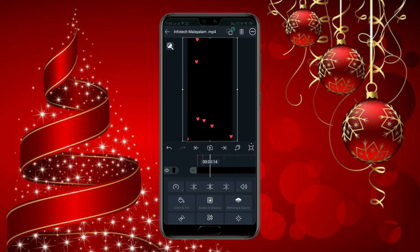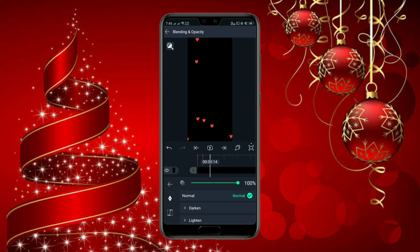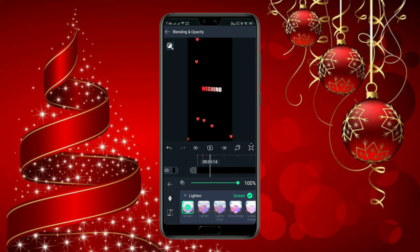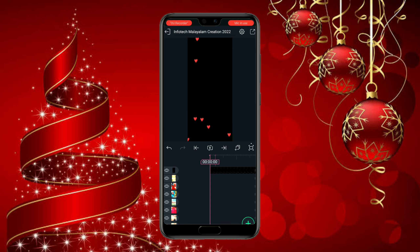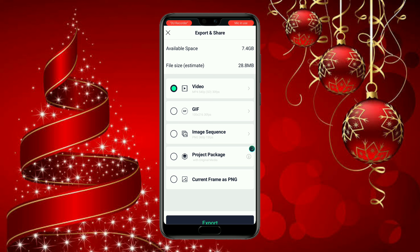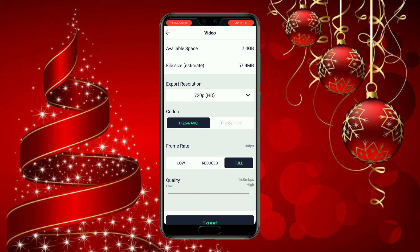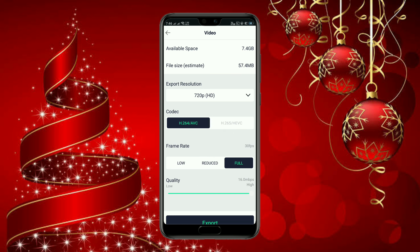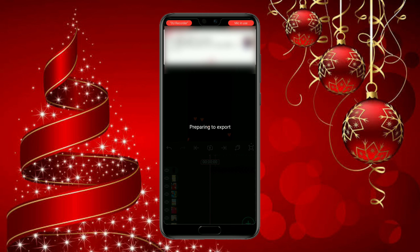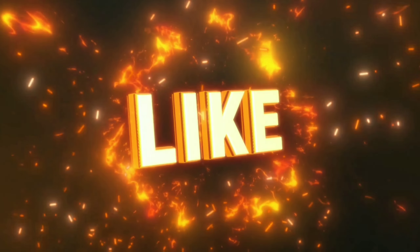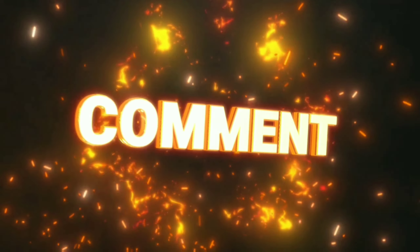You can use the blending and opacity, and then you can use the light and then you can use the screen. I'm going to save this video. You can use the right side and use the share option. Thank you so much for joining us and we'll see you in the next video.